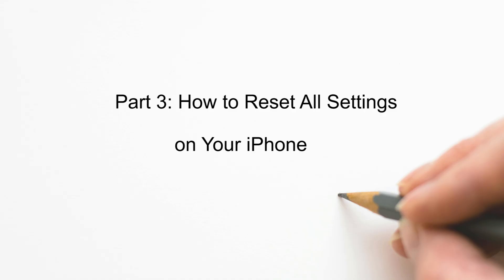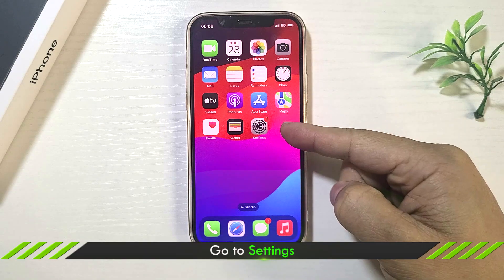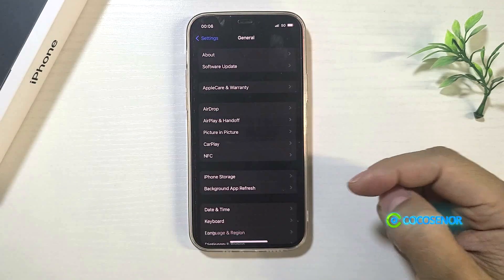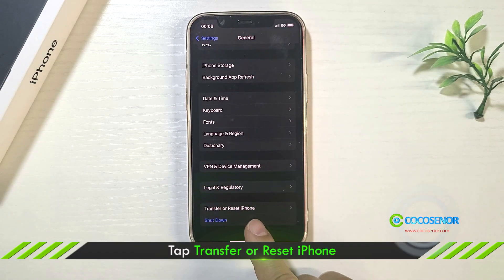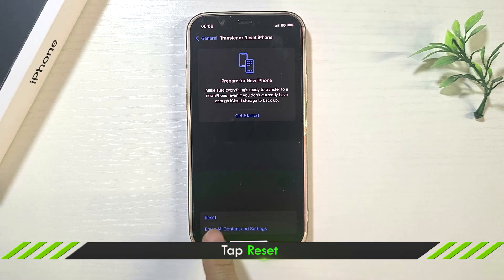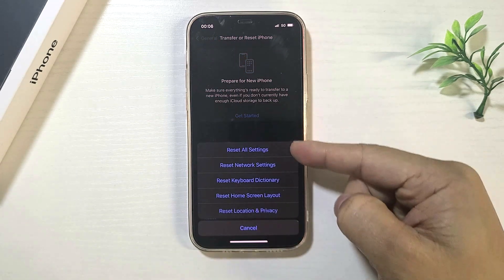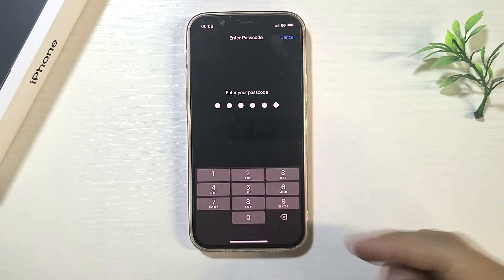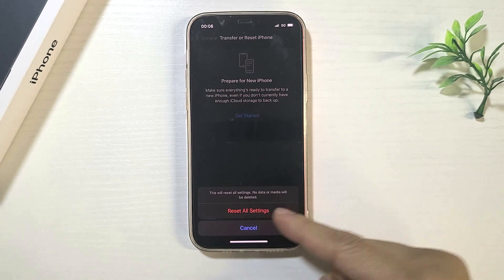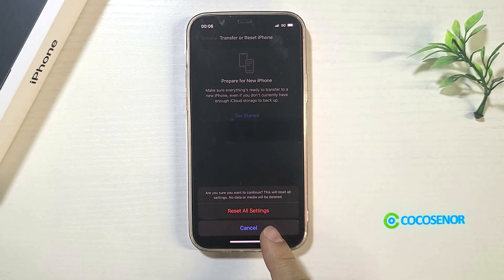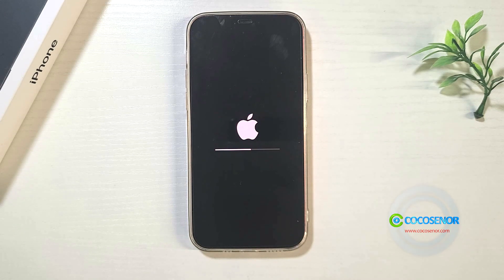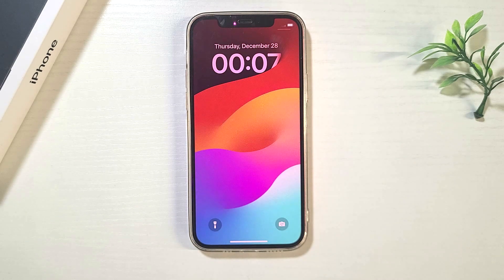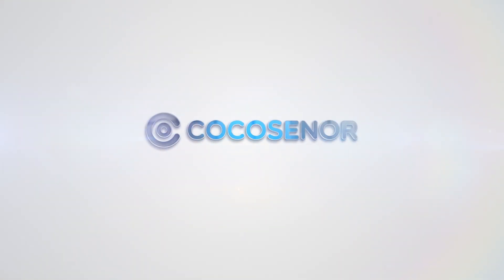Part 3: How to reset all settings on your iPhone. Tap Settings, tap General, tap 'Transfer or Reset iPhone', then tap Reset. Tap 'Reset All Settings'. Thank you.